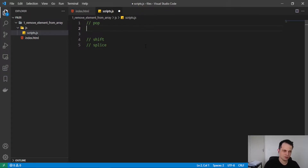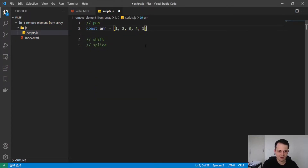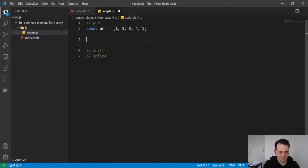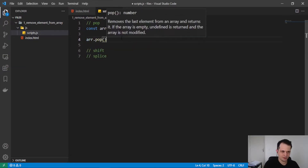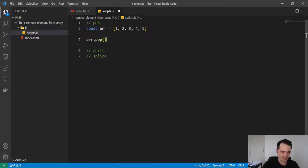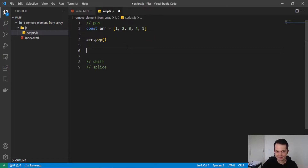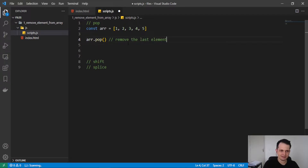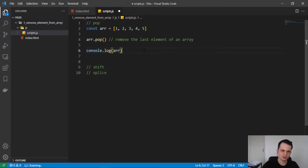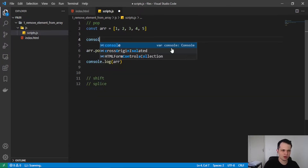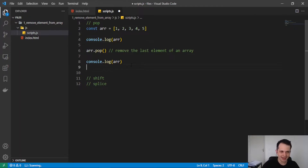So first let's learn pop. I will create an array with const and put five elements in it — just these numbers to keep it simple and focus on the element removal. We can apply pop to the array, using the method on the array, and this variable will change with the effect of the pop method. This method removes the last element of an array. I will log the variable before applying pop and after applying pop.